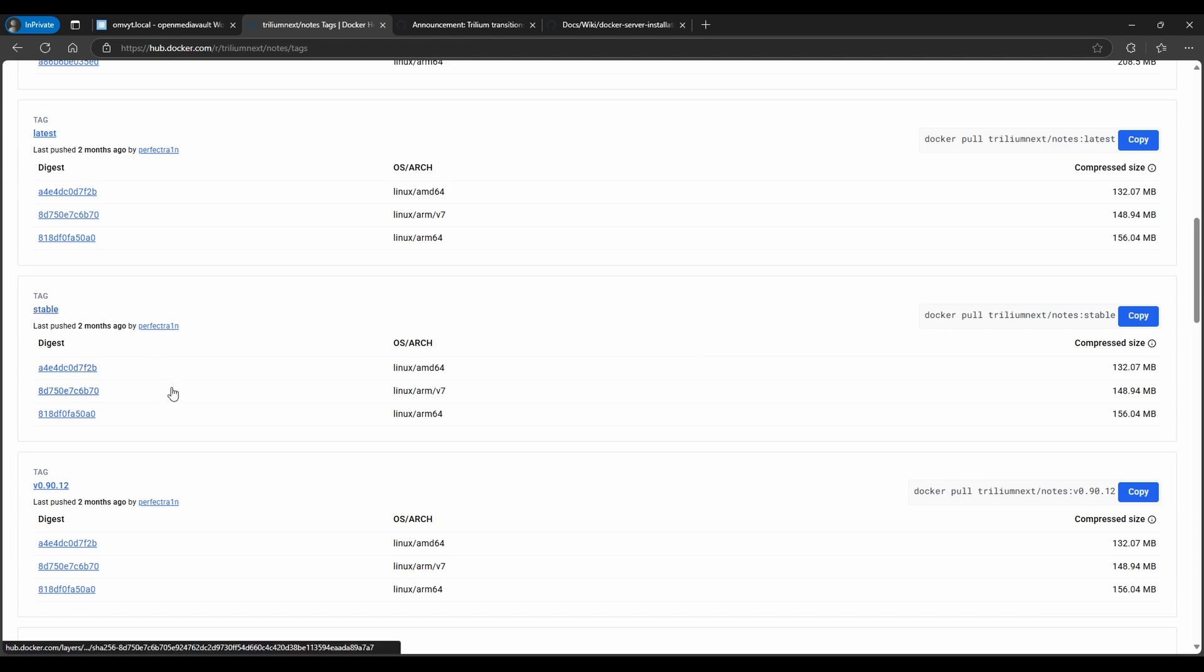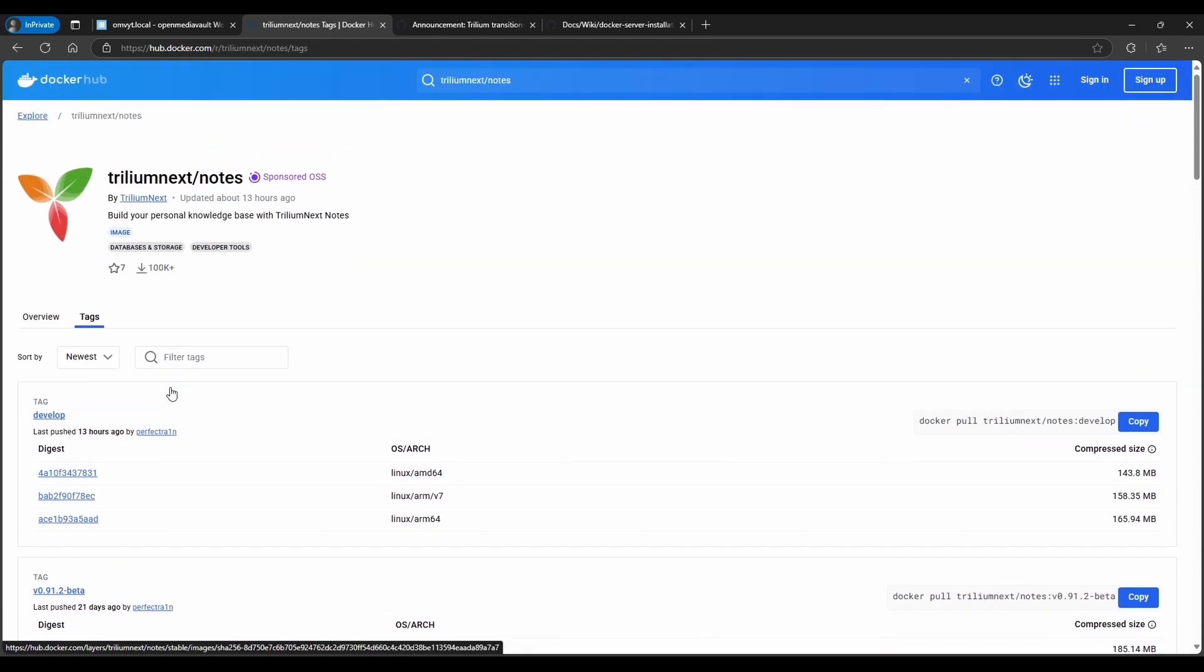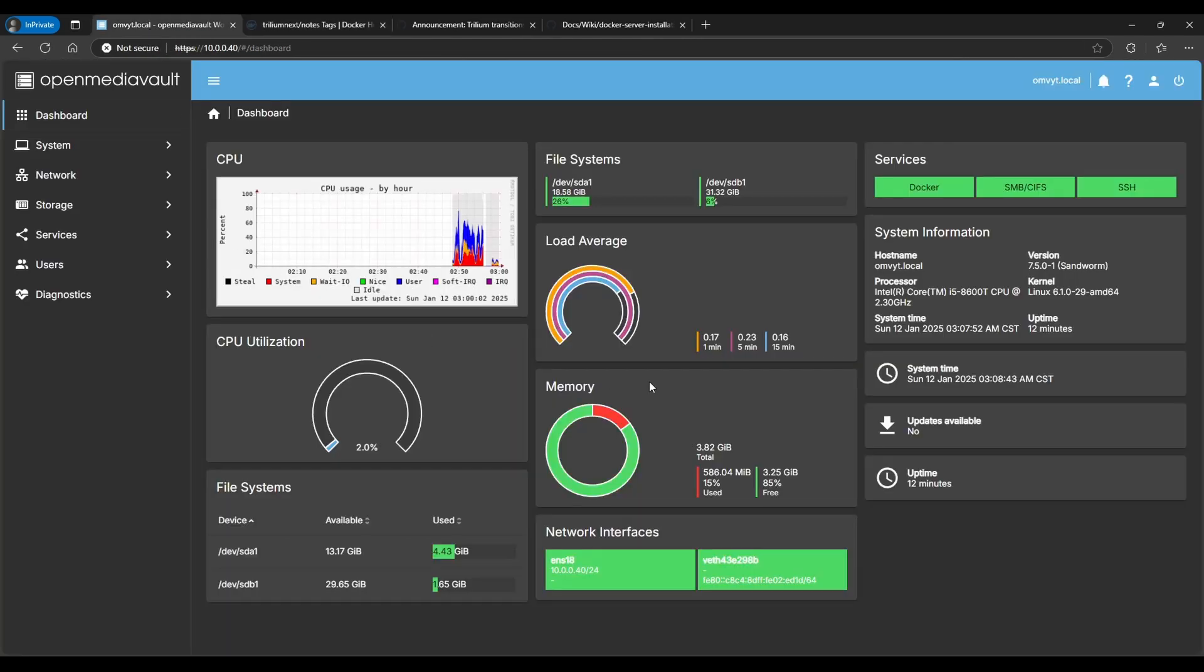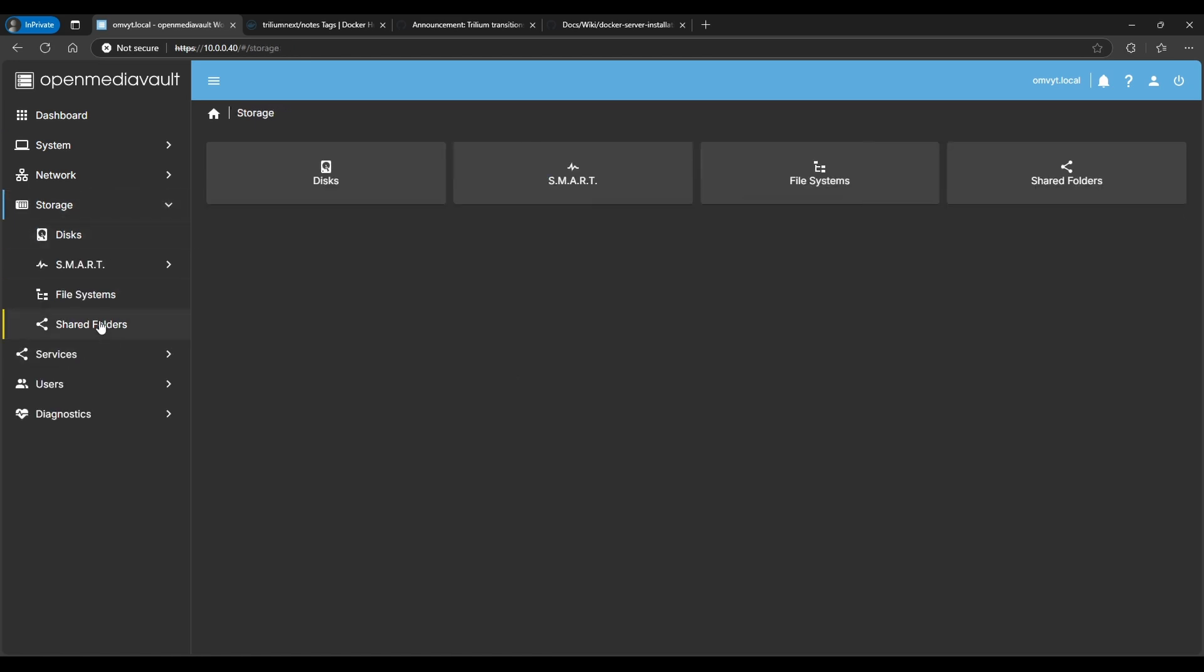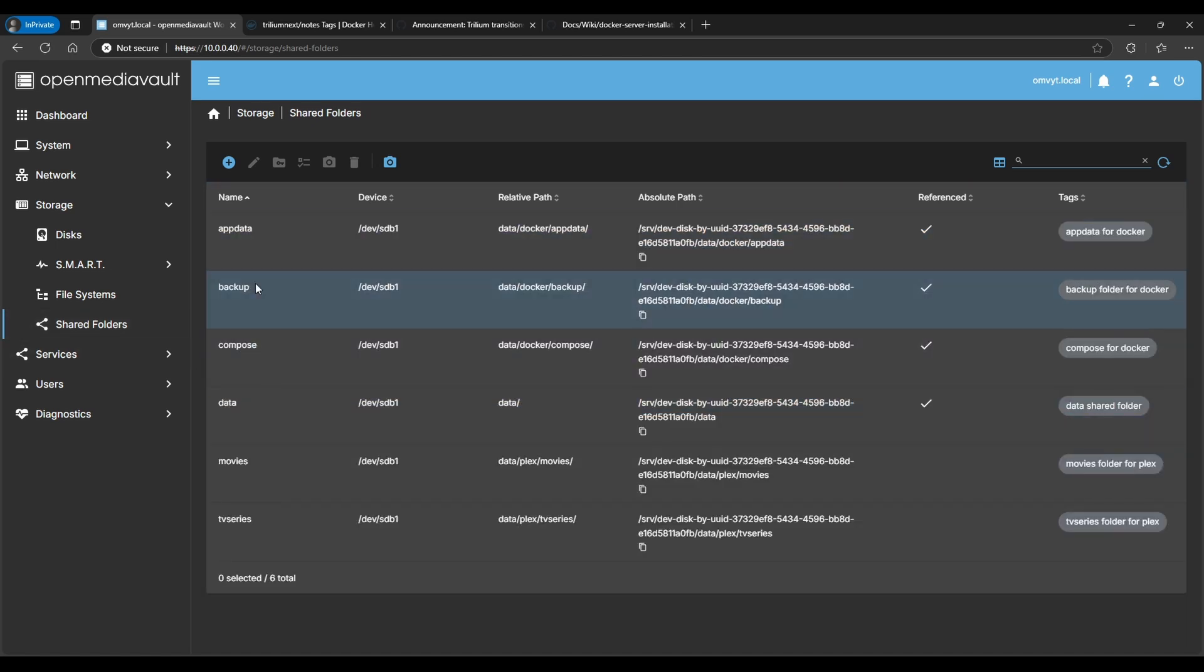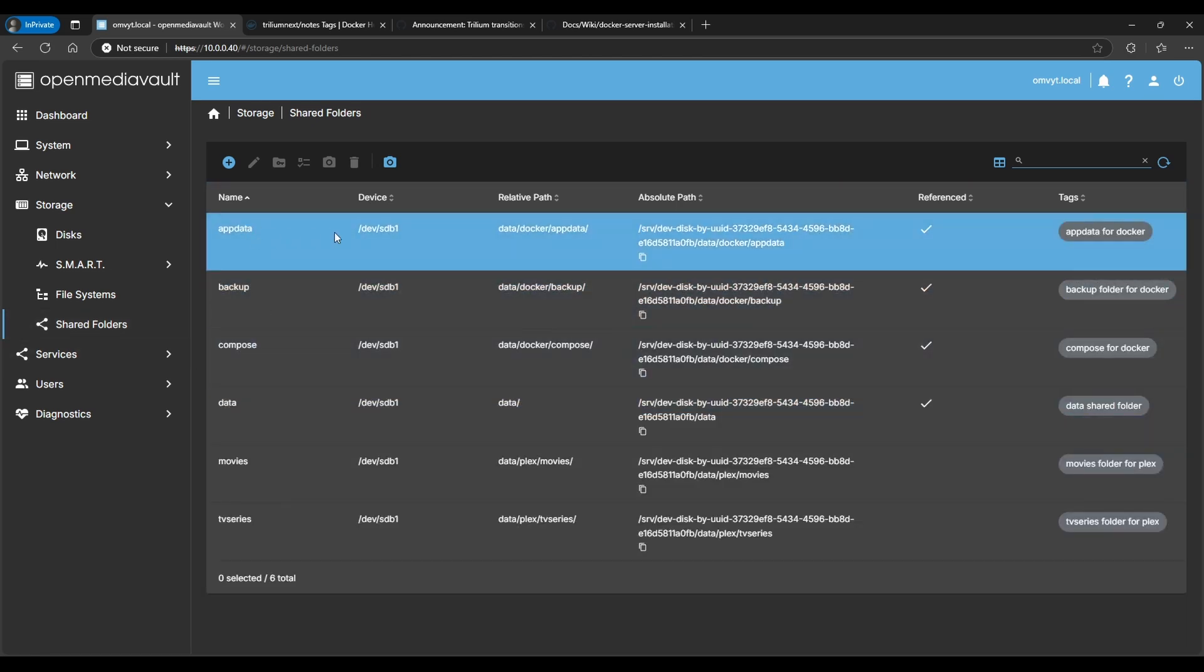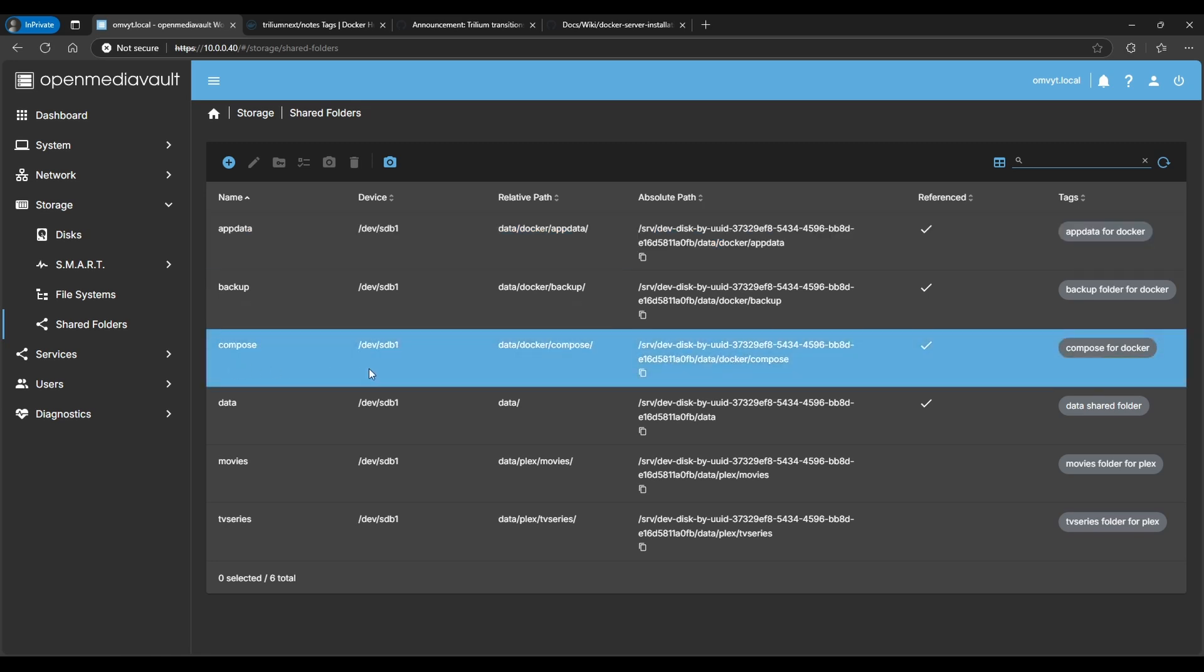Before we start, I just want to give you a quick recap. I'm using OpenMediaVault. If you're not familiar with the way that you set up, I'll leave a link in the description. Here on Storage, Shared Folders, I have this app data folder. This app data folder is basically a folder on my hard drive, and then there's a data folder, and then it's a docker folder, and then app data. This will make sense in a little bit.